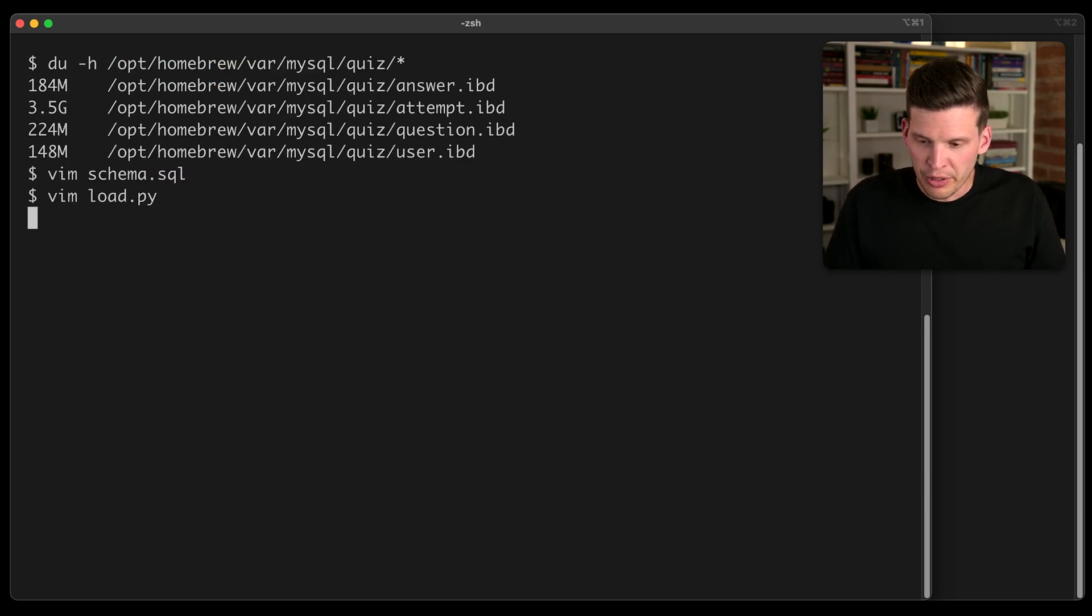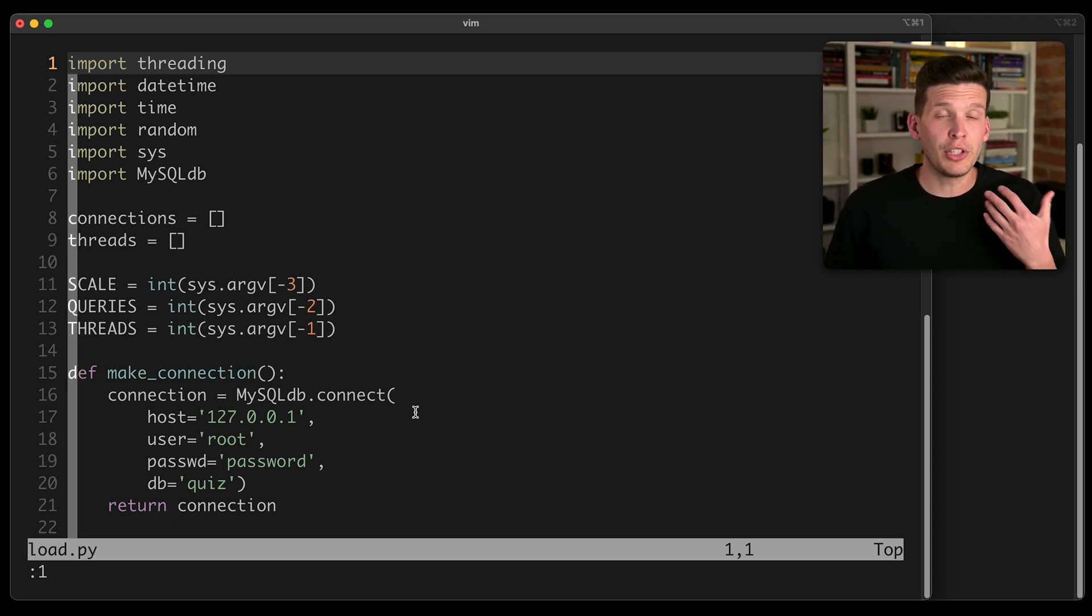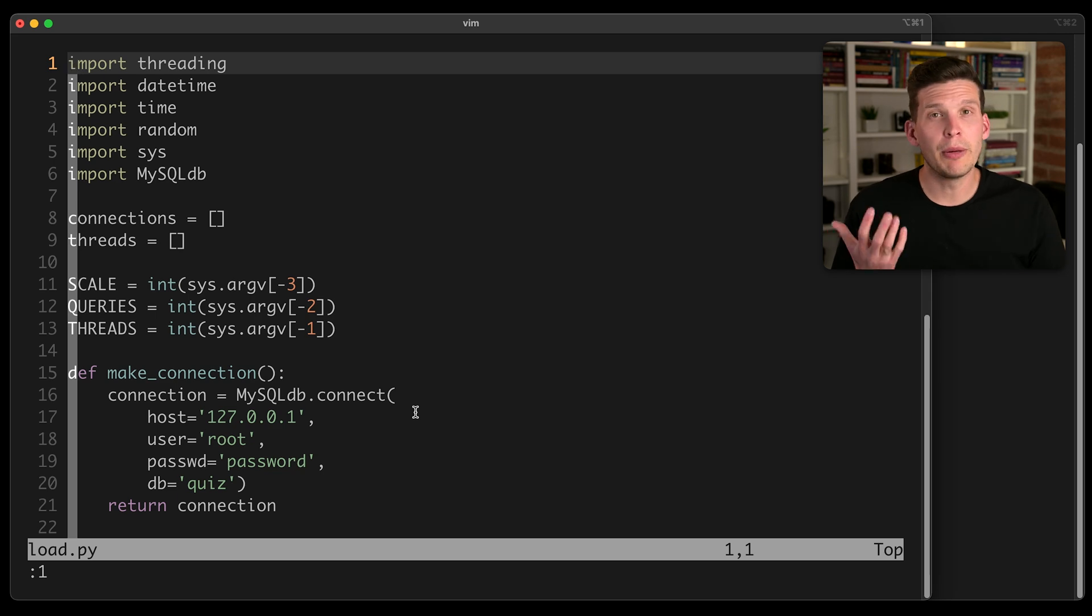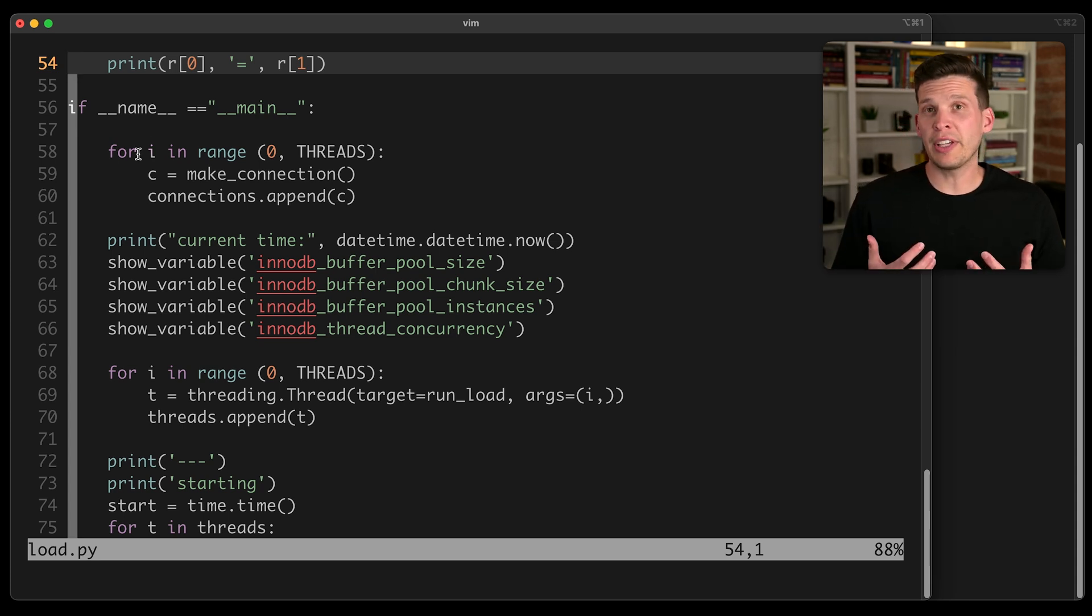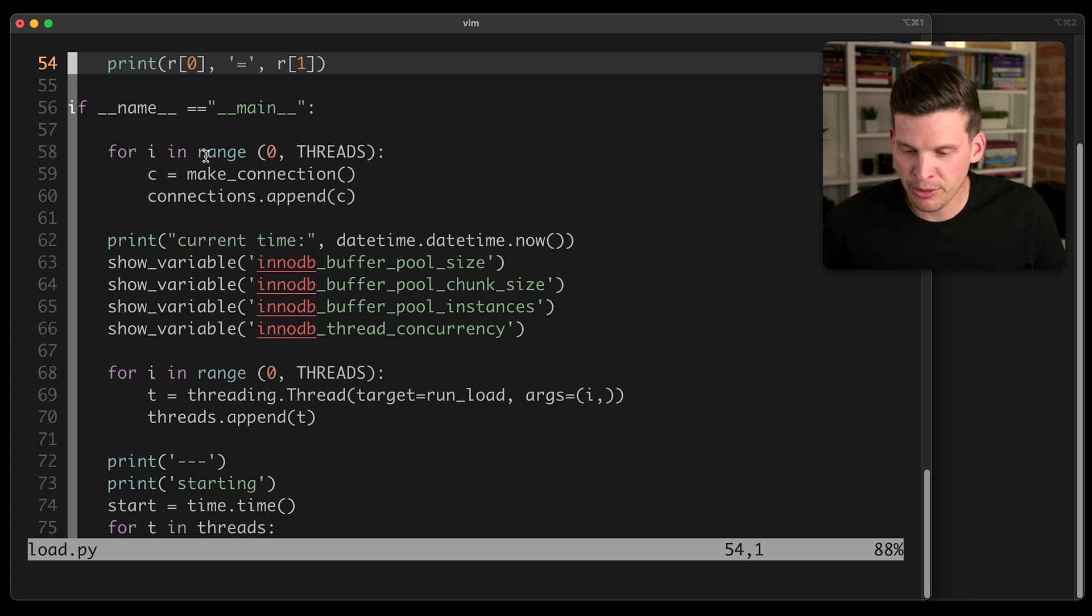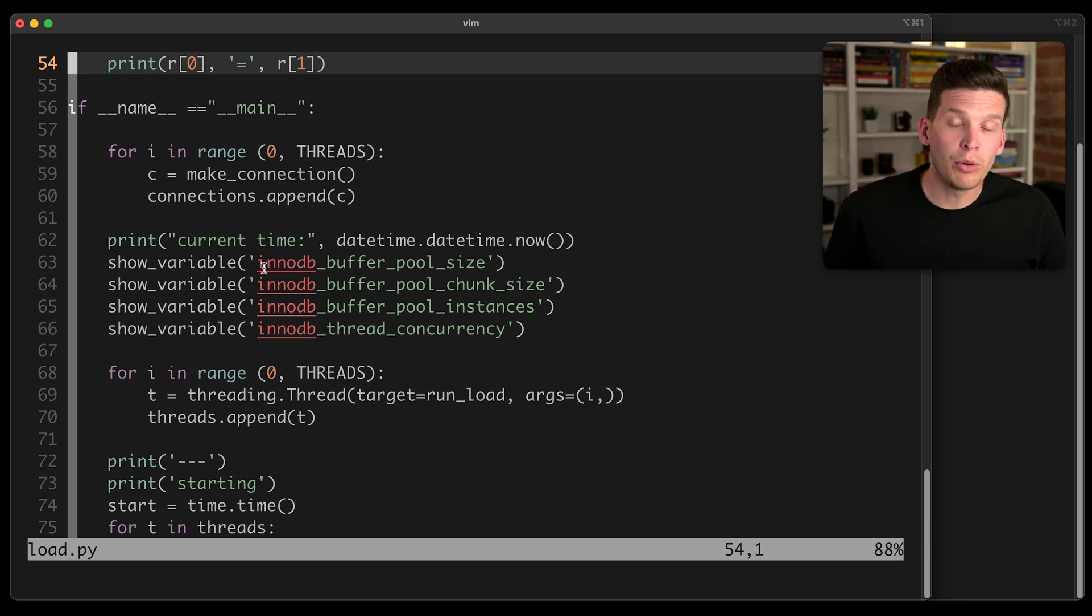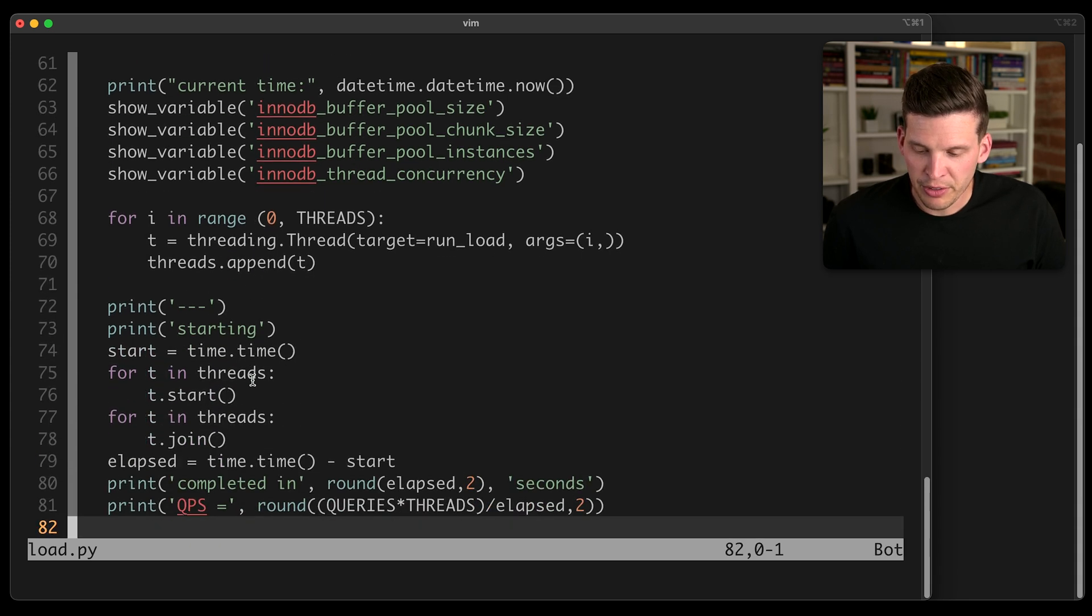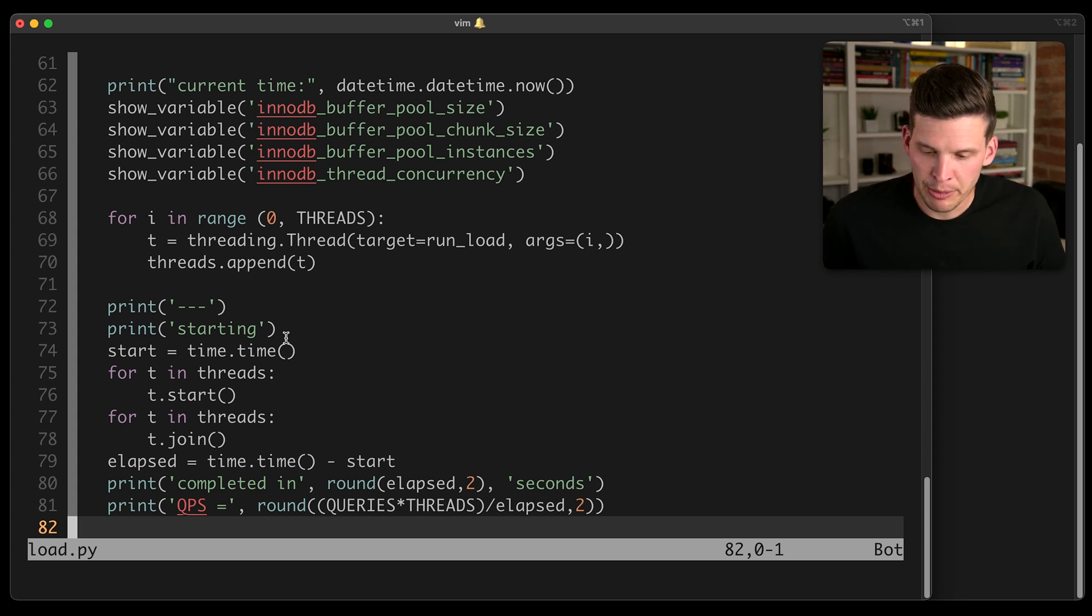I'm also going to show you this load script that I have here. And this is a script that I'm going to use to throw some made up workload at the database, which will allow me to compare InnoDB performance. So jumping down here, what happens is this is actually can be a multi-threaded program. So I can spin up multiple threads that simultaneously make queries to the database. So I create a bunch of connections to the database. I print out a couple of pieces of information about how the buffer pool is configured, create the threads as necessary, and then I start those threads up, let them execute, allow them to finish, and then print out timing information.